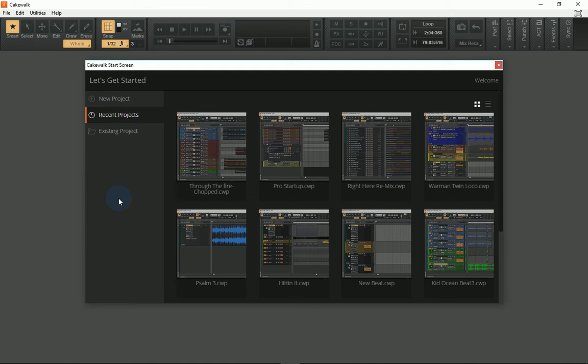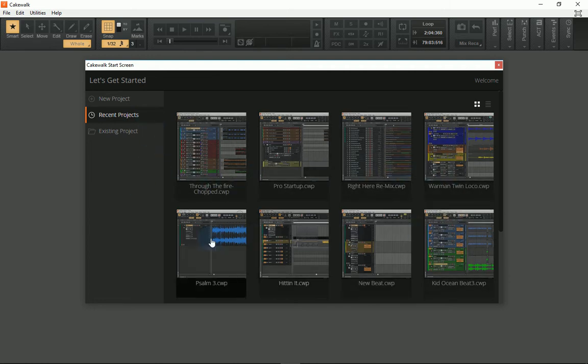When you start up Cakewalk for the first time, you're going to be brought to the Cakewalk Start screen. By default, it's set to the Recent Projects tab, which will show you the current projects you're working on or those that you've worked on in the past.